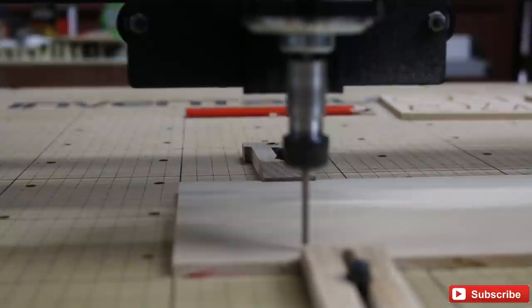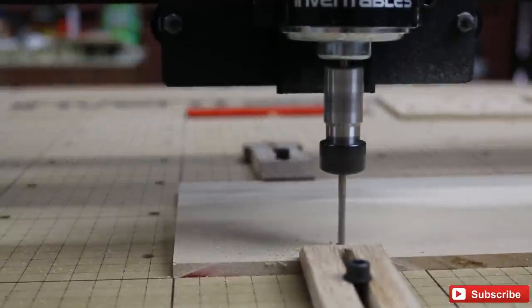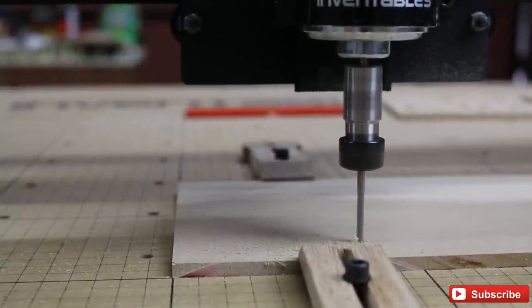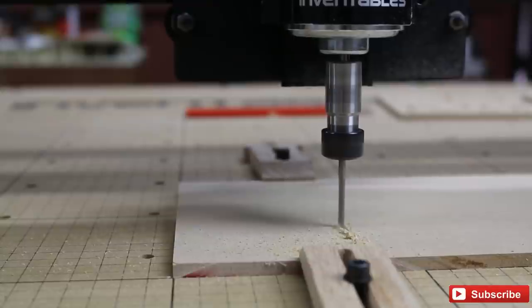When using a CNC machine, make sure you use the right bit for the job, whether it be cutting metal, wood, or plastic.